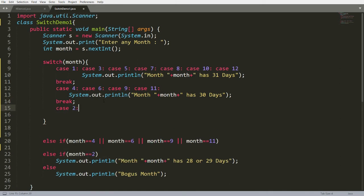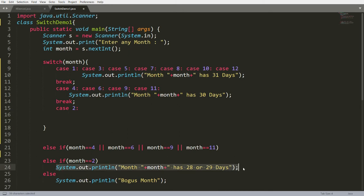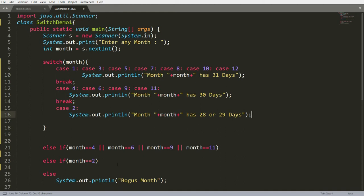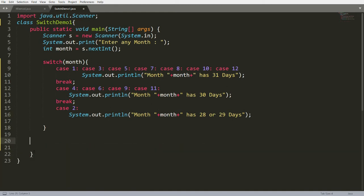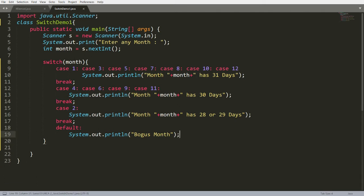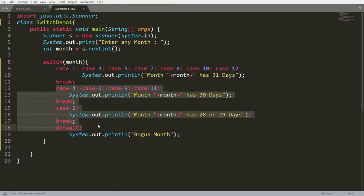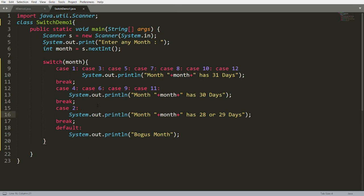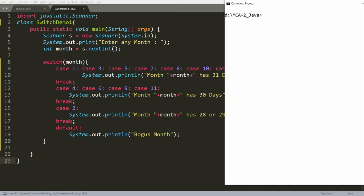Write case 2 for February, which has either 28 or 29 days. If none of the cases match, write the default case and print 'bogus month'. If the input is 7, it matches, prints '31 days', and the break prevents further execution. If the input is not in the range 1 through 12, it simply prints 'bogus month'. Save and compile with javac SwitchDemo1.java.